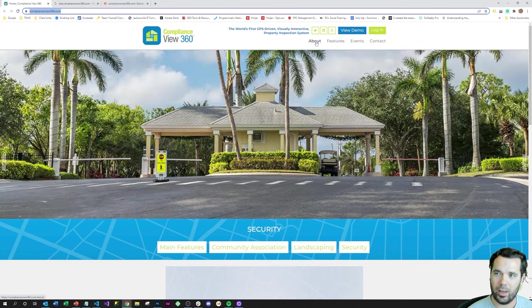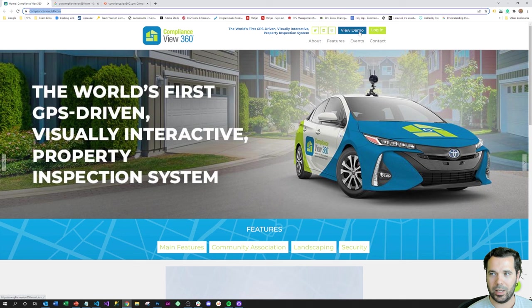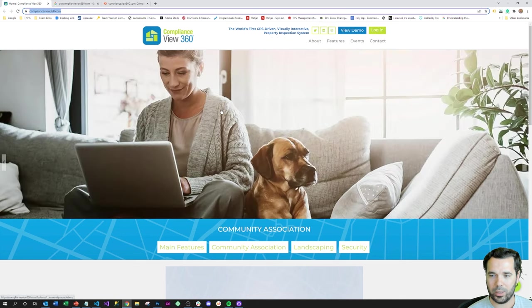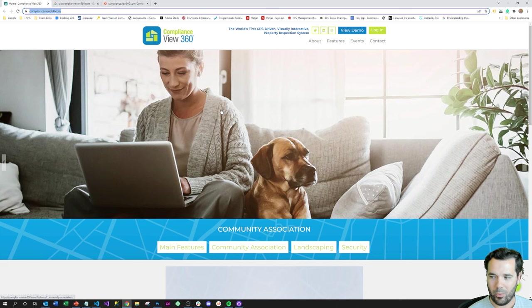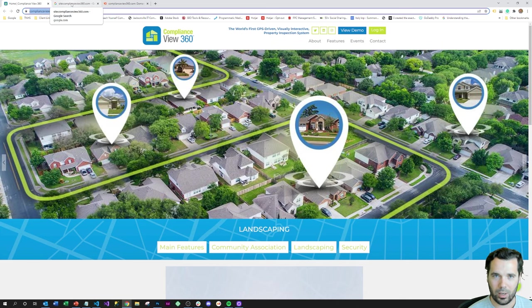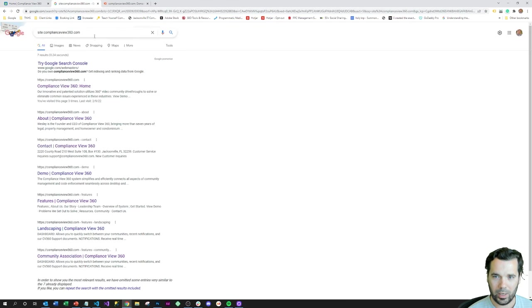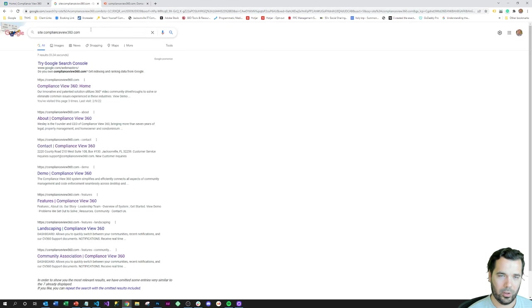I just want to show you that they've got an about page, features, events, contact, view demo, and then probably direct login to their product. So they may only have like four or five, maybe six to ten landing pages.